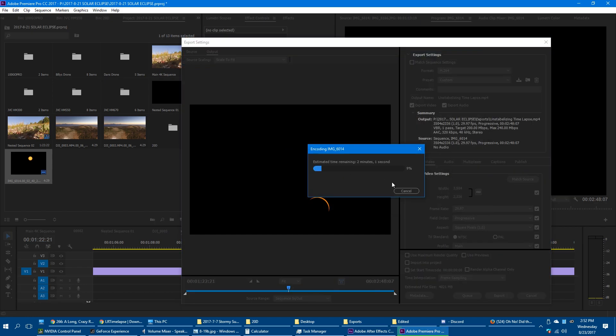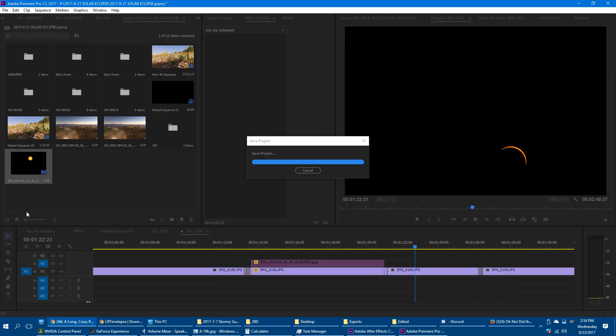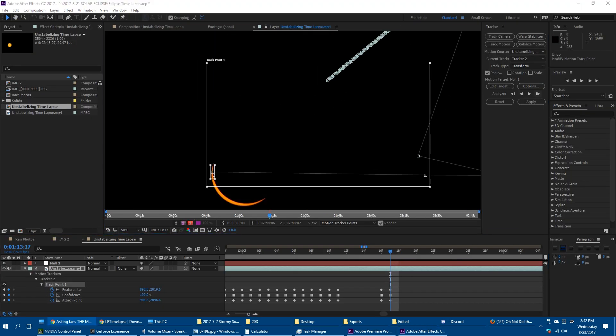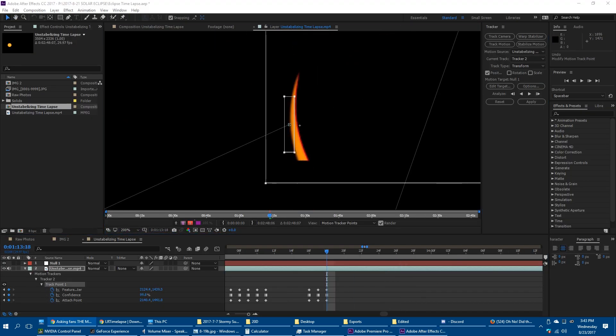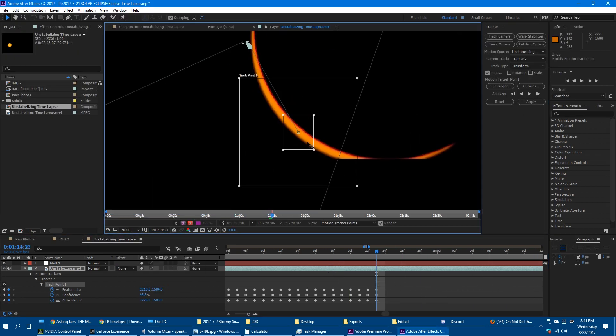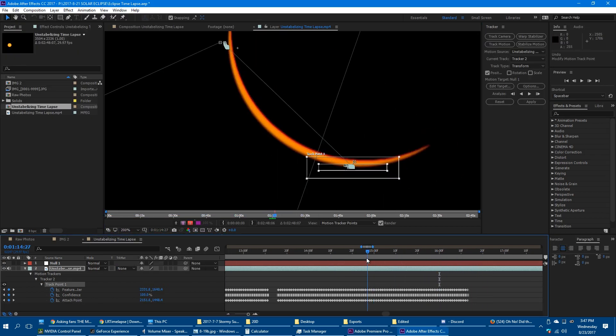This would allow micro shakes from the wind to appear, so after I manually stabilized it, I did my best to continue the tracking to remove those shakes. But this was very difficult as the sun got thinner.